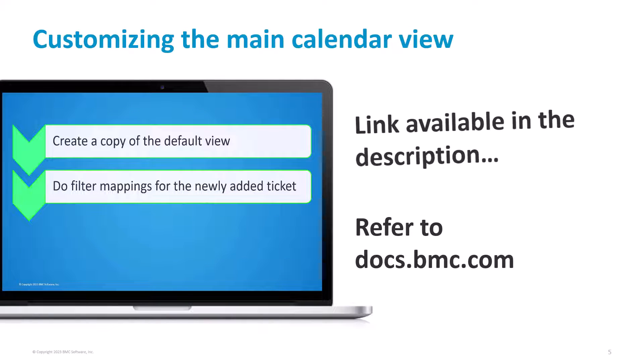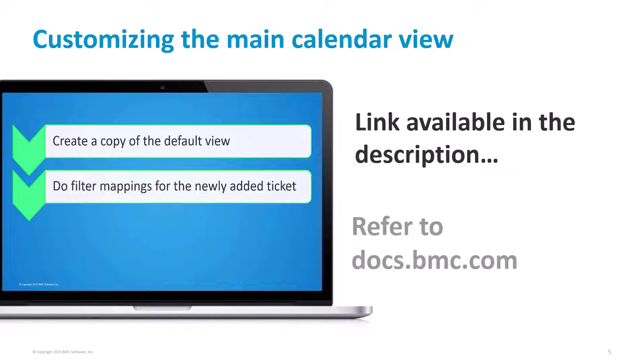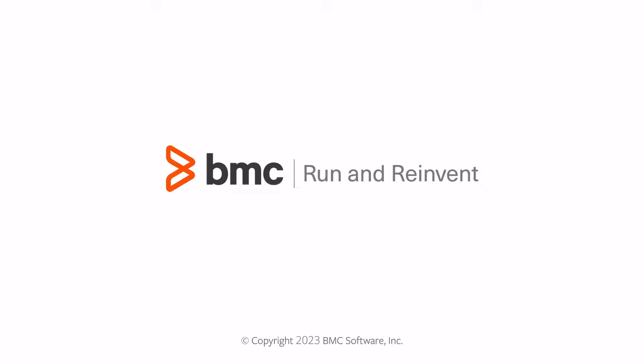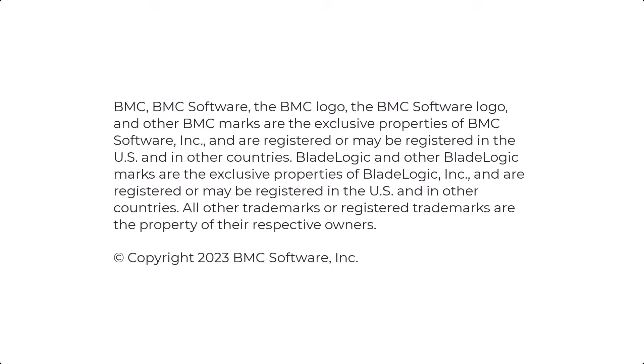With this, we have come to the end of the video. I hope this video was helpful. You can also refer to the documentation available in docs.bmc.com for further product information. Thanks for watching. Subscribe to BMC Docs YouTube channel.